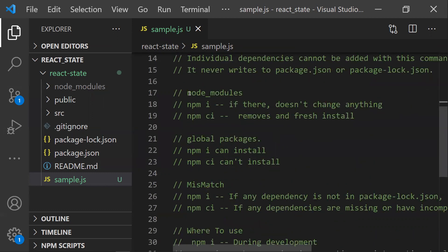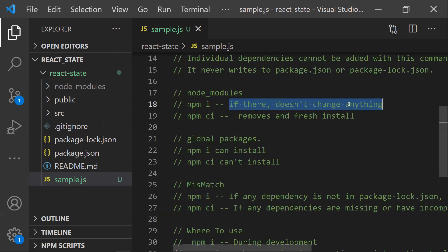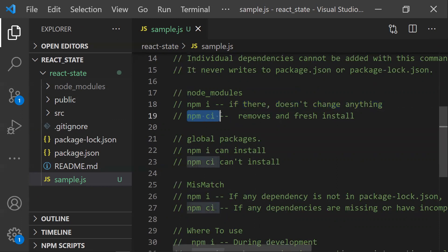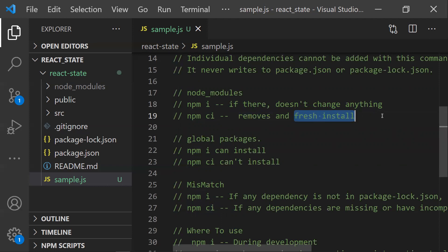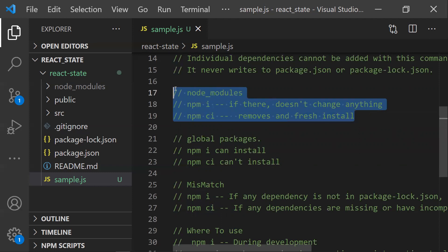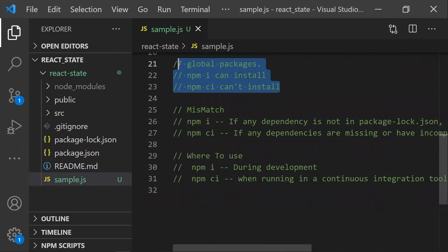The third difference concerns the node_modules folder. If node_modules is already present and you run npm i again, it will do nothing — it won't reinstall because those modules already exist. With npm ci, even if node_modules is already present, it will first remove the existing node_modules and then perform a fresh install, installing the exact dependencies from package-lock.json.